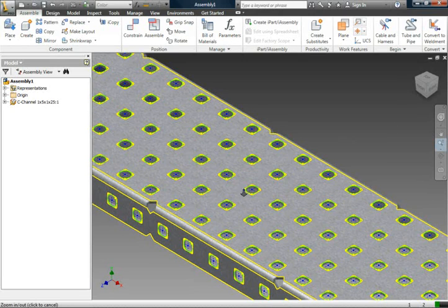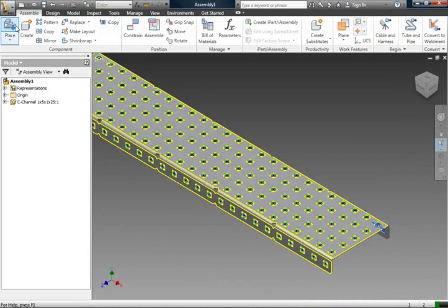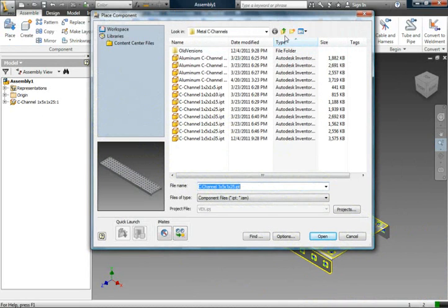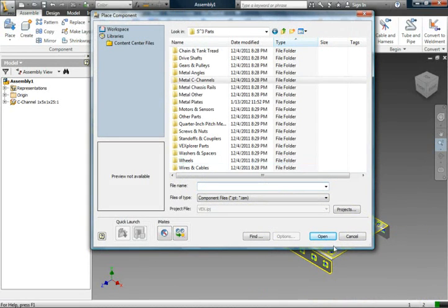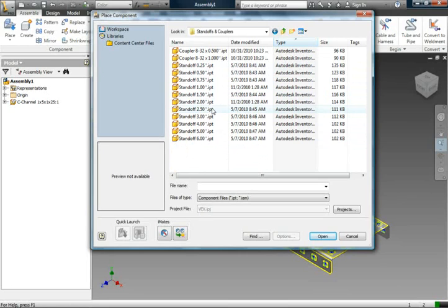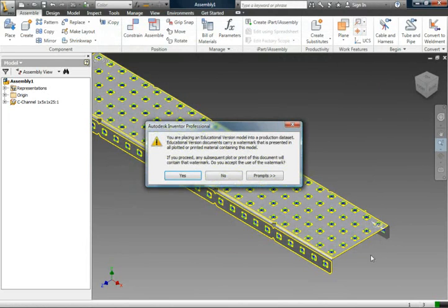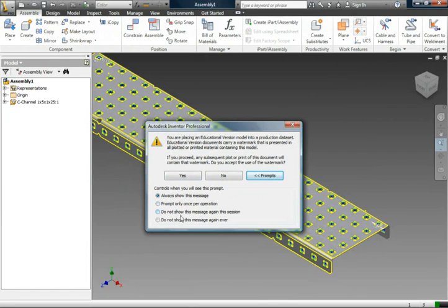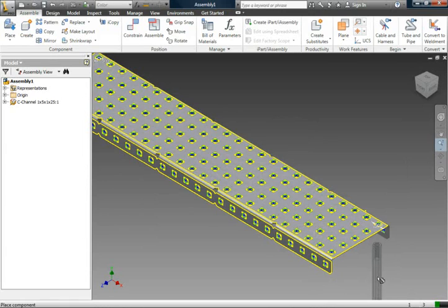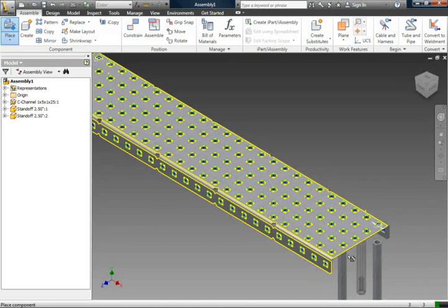Now what I'm going to show is how to constrain a couple of pieces. I'm going to put in a standoff and put together a little bit of a chassis. I come over to Standoffs and Couplers and I'm going to use a two and a half inch standoff. I'll ignore the educational warning message. So I've just placed two standoffs into this model.